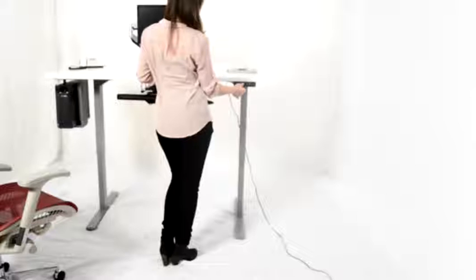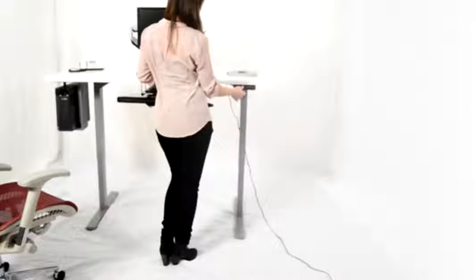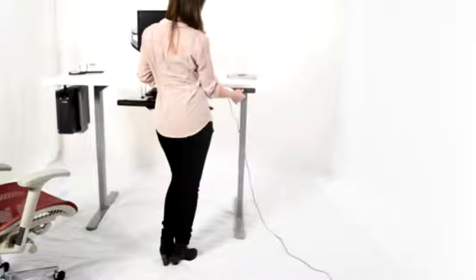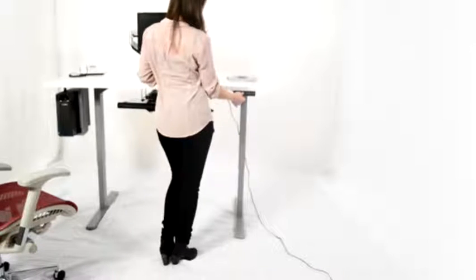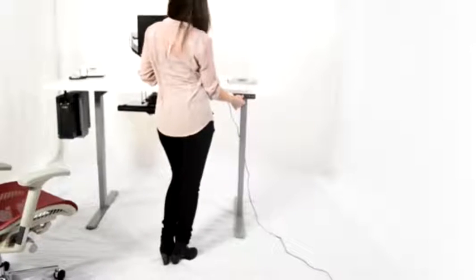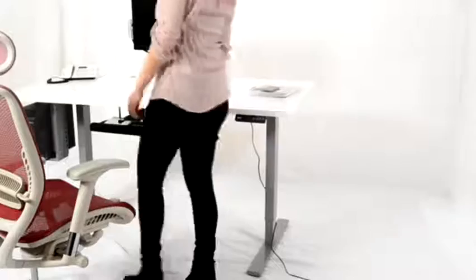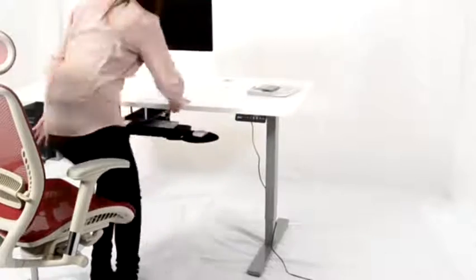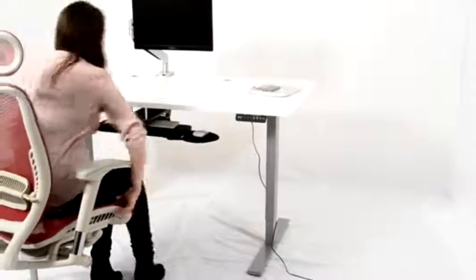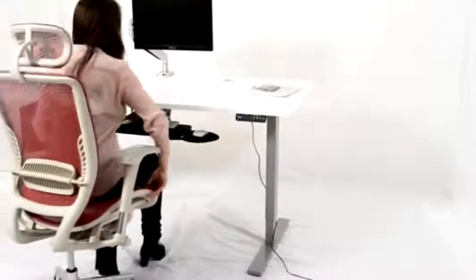The height adjustable range of ErgoMaker sit-stand desk is about 26 inches, with the minimum height 23.5 inches and maximum height 49.5 inches to accommodate the 5th to 95th percentile of the workforce.